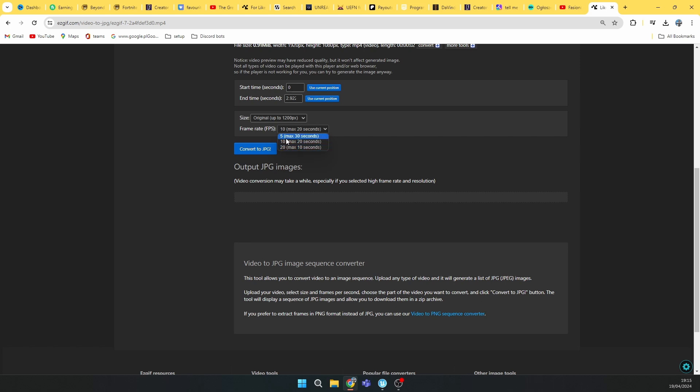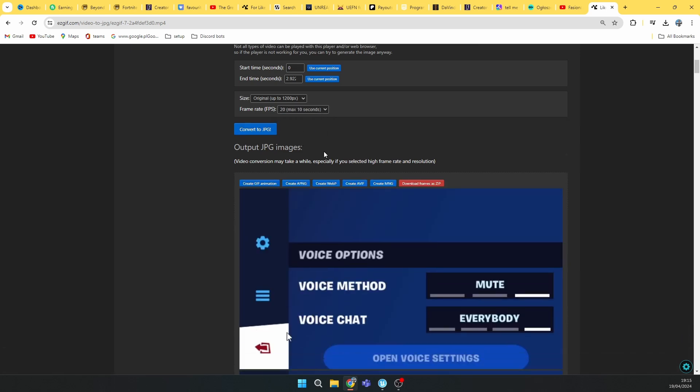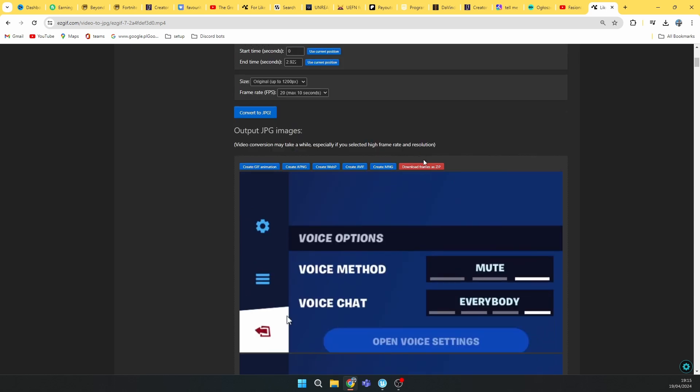Select the FPS for your video. If your video is 20 seconds long, you should use this one. If you have under 10 seconds, use this one. If you have under 30 seconds, you can use this. I will select this one. Then click convert to GPG and click download frames as a zip.